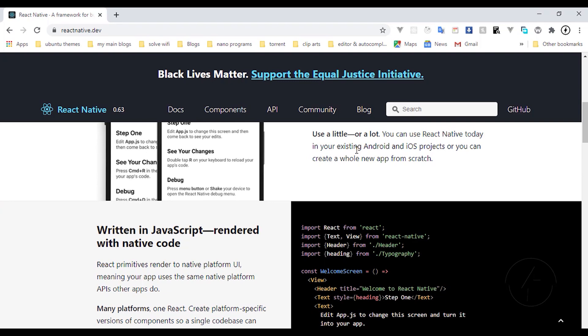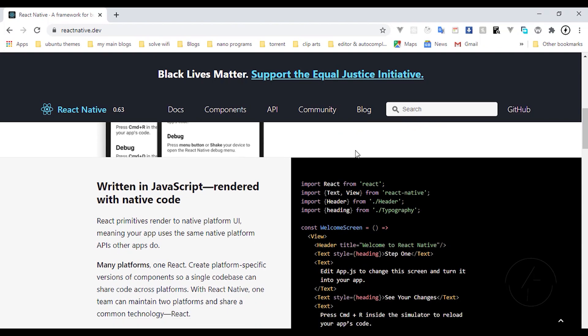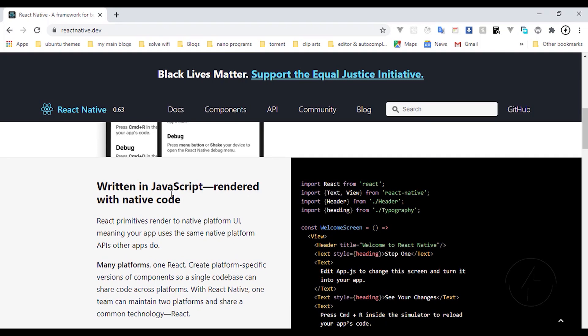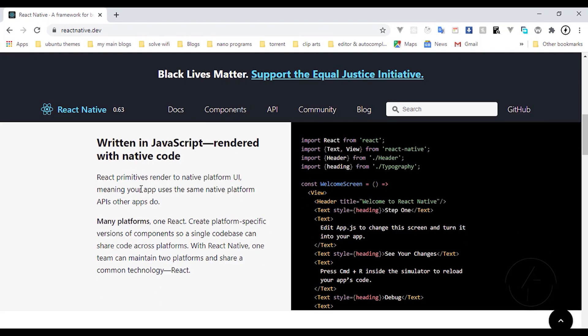You can use React Native today in your existing Android and iOS projects, or you can create a whole new app from scratch. I'm going to show you how to set up a new app from scratch so that you can use these steps and get something good to work with. It's totally written in JavaScript but everything there is JSX. If you're familiar with normal React or React.js, you wouldn't bother much about React Native because they have similarities.